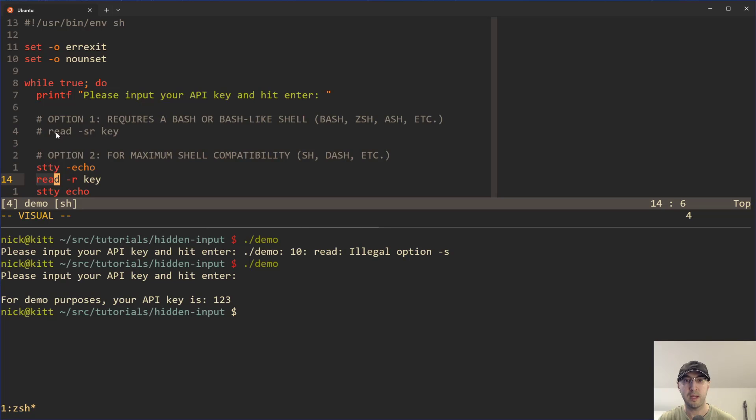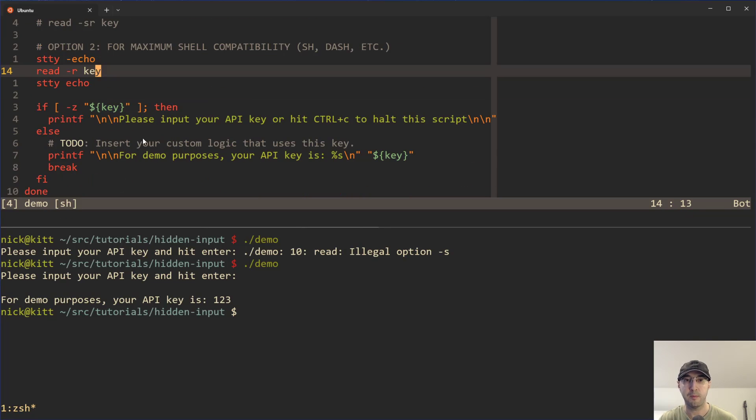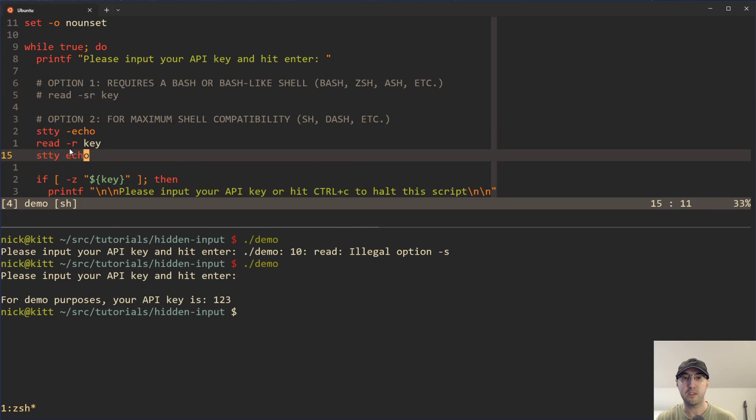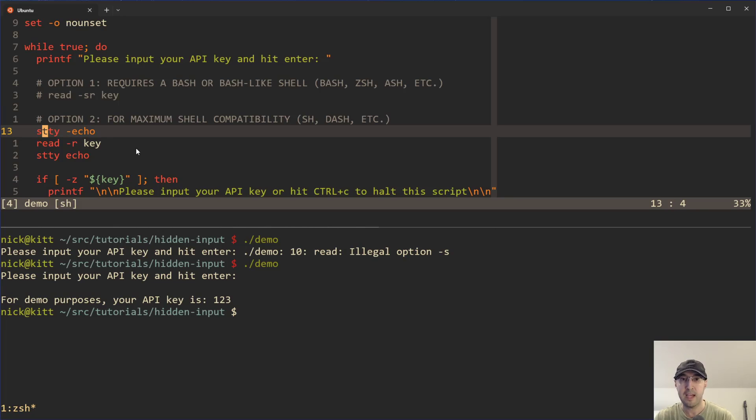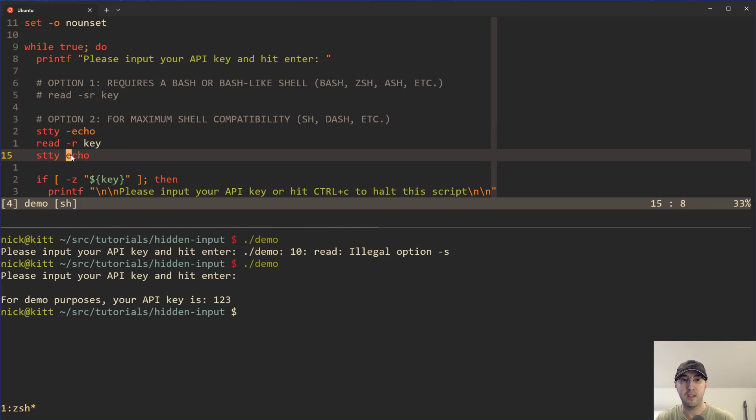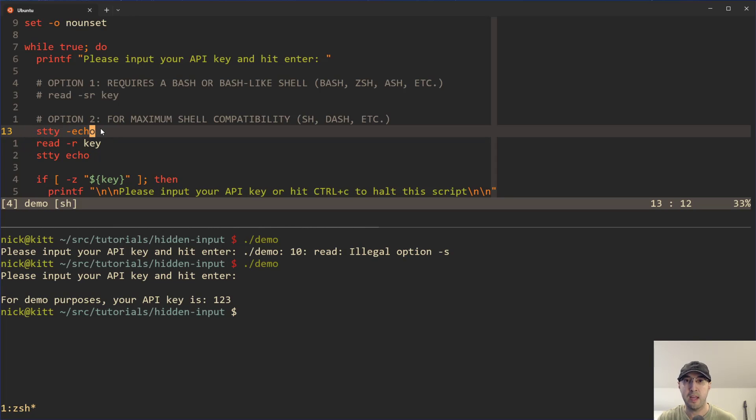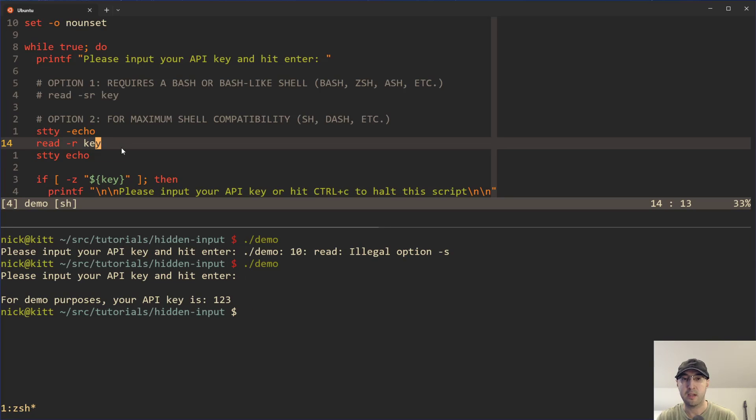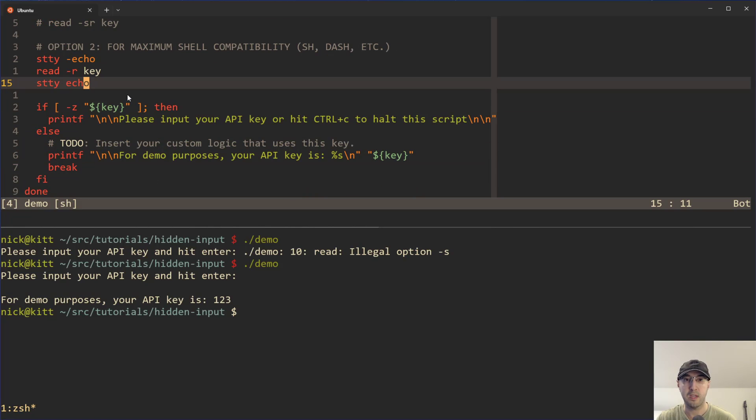And we're still setting up that key variable that we can use down below. The only difference here with the read command here is we're not using dash S, but instead we're using this STTY command that basically says the way it's set up here to be like, okay, now let's disable echoing out any characters to the screen. Let's go and ask the user for their input. In this case, the API key. As I type in one, two, three or whatever, it's not going to be printed out. And then after that, let's re-enable echoing things back to the screen and then we're good to go.